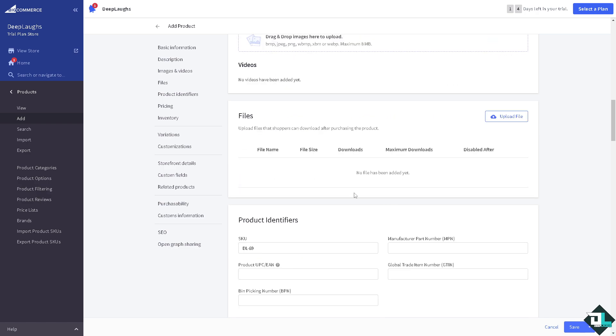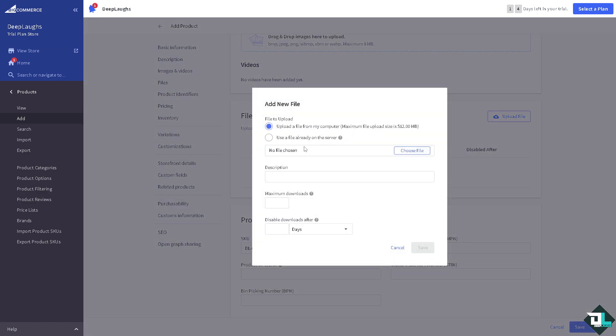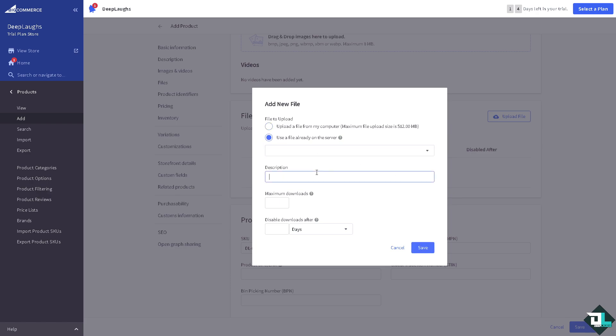And after that if you want to upload files that shoppers can download after purchasing the product, you can do that as well. Right now I'm going to click the upload file so that the shoppers can download after purchasing the product. This is actually optional. You can upload a file from computer or use a file already in the server. You can put in the description and maximum download is like 69.